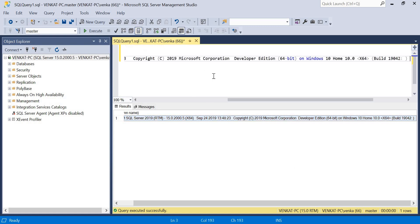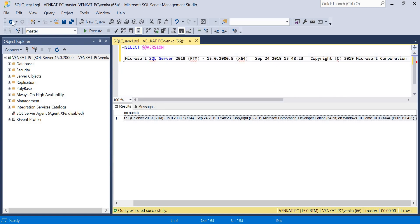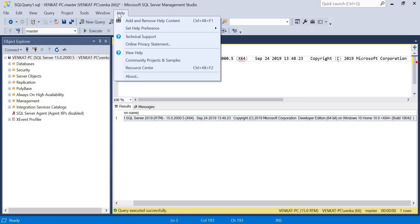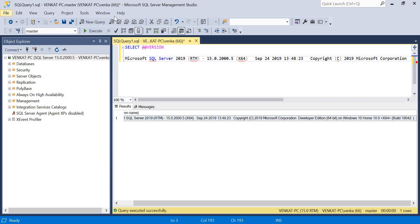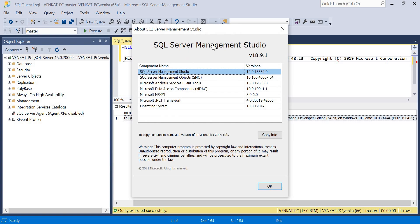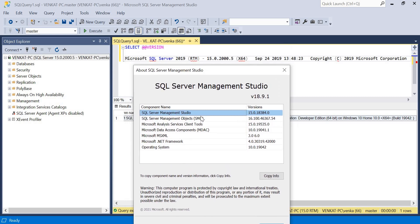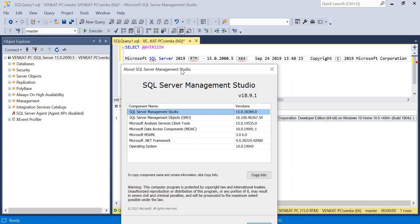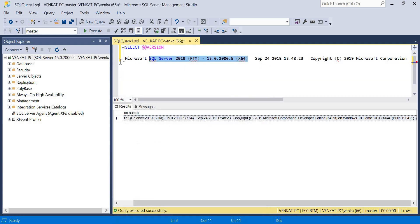By looking at SSMS you cannot tell what version of SQL Server is installed - SSMS can be a previous version. If you want to identify the SSMS version, go to the Help icon and click About. You can see the SQL Server Management Studio version number is 15.0.18384.0, but the actual SQL Server version is what we saw from the command. SSMS can be a different version from the original SQL Server, so always use the `@@VERSION` command to identify the real SQL Server version.